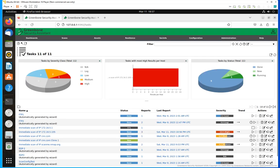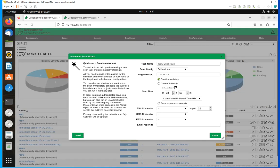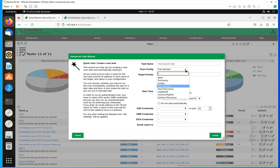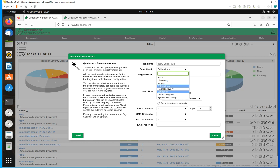Most of the time — at least in my case — I use the Advanced Task Wizard. The reason for that is because I'm going to have more options when it comes to selecting the type of scan I would like to run. The default is Full and Fast, but you can do Simple Host Discovery, or you can do the Base, or you can even do Log4Shell if you're looking for that specific vulnerability.